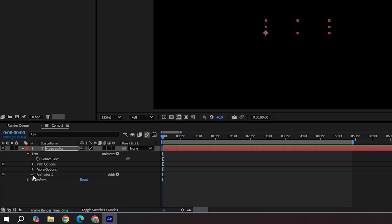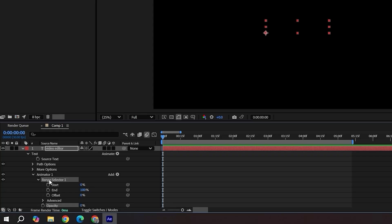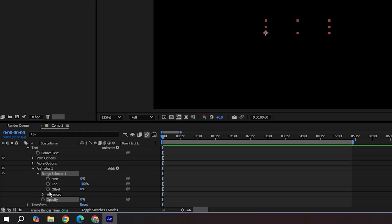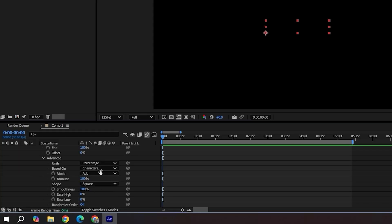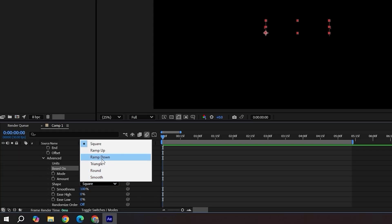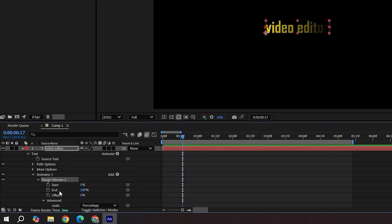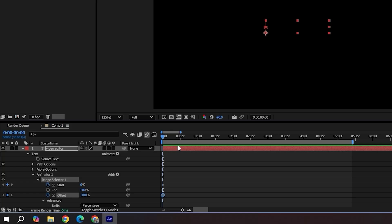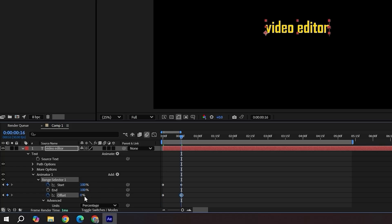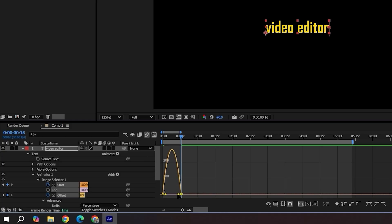In range selector, go to advanced, use characters excluding spaces and set shape to ramp up. Keyframe offset from -100 to 0 and start from 0 to 100. Easy ease them and set the graph like this.